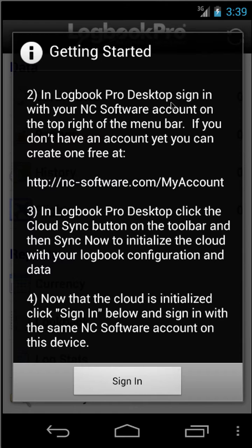So in Logbit Pro Desktop on your PC, go ahead and sign in to your NC Software account. If you don't have an account, you can sign up for one free at www.nc-software.com. Click Login on the top right, and on the login screen on the far right-hand side is the Create Account option. You can also do it from the app, but you really need to do that first to get Logbit Pro Desktop set up.